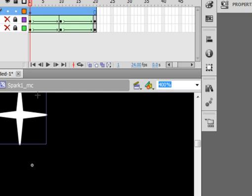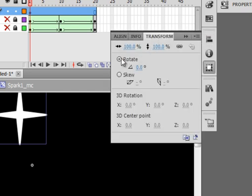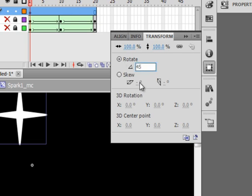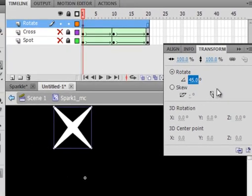Make sure it's highlighted. Select on the alignment panel, transform. Make sure rotate is selected. And rotate it 45 degrees. There it is there. Close that panel.